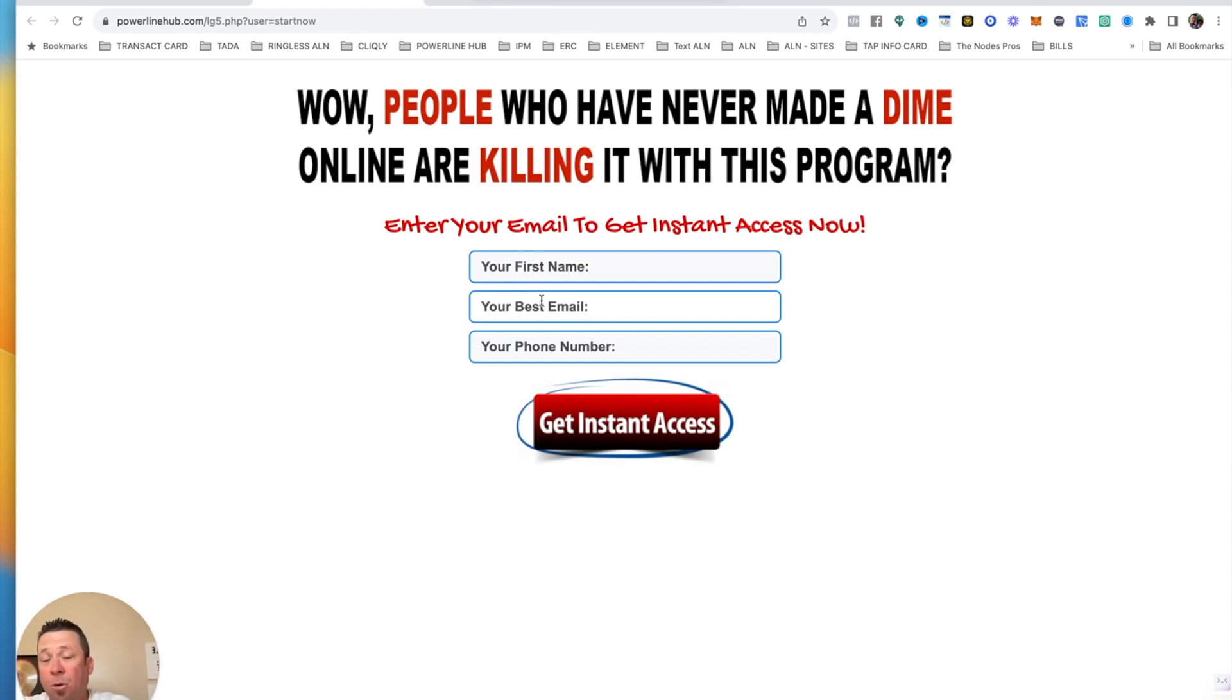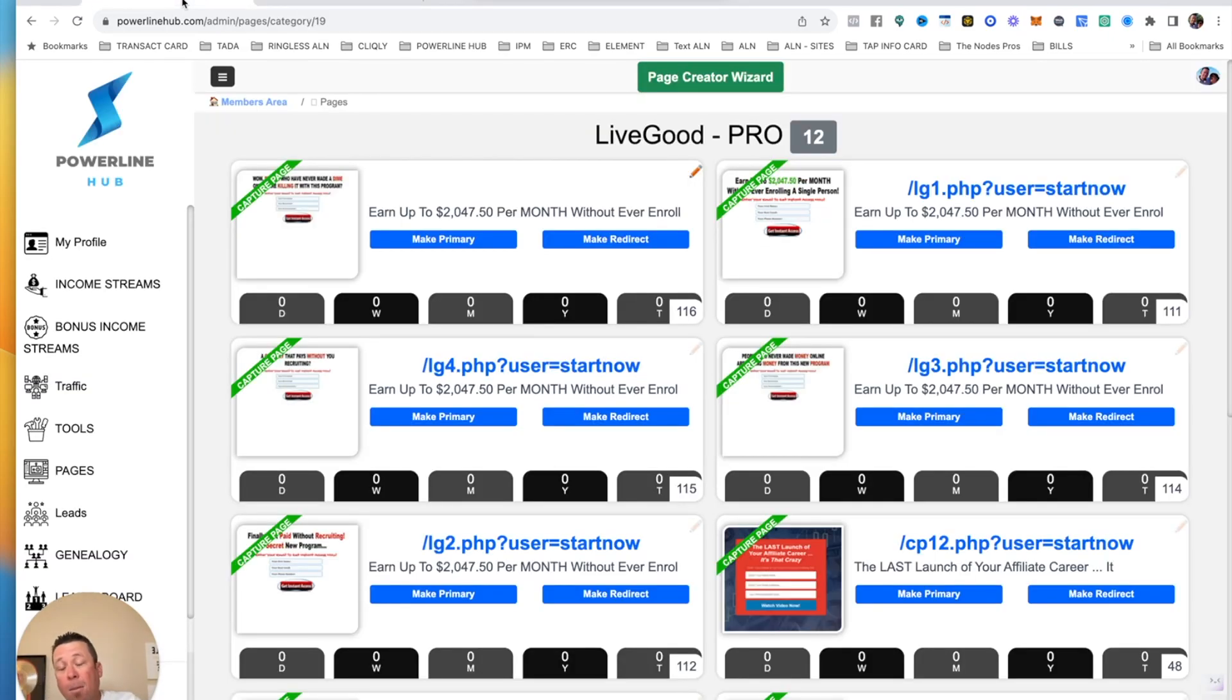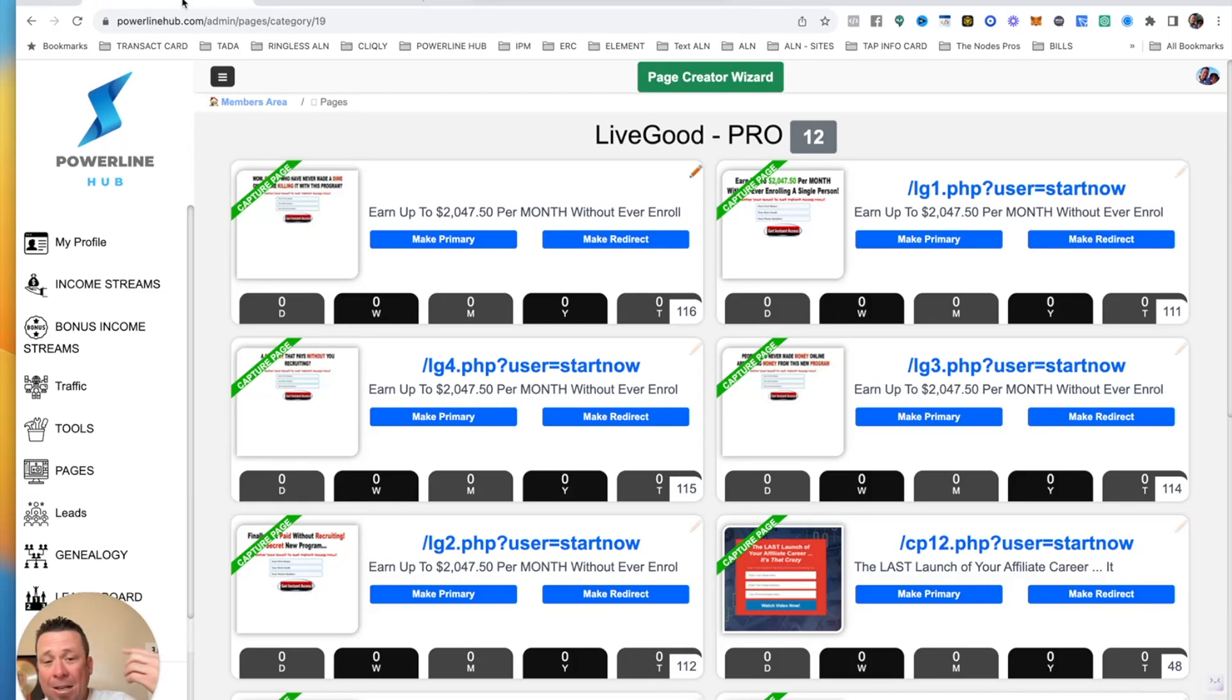All they want to do is put their information in so that way they can learn how to make money up to $2,000 per month for not even referring anybody. And once they put their information in here, then it gets forwarded to a video that shows them what LiveGood's all about. It's what I've been doing for years. I just copied it, put it in here for you guys to use for absolutely free.